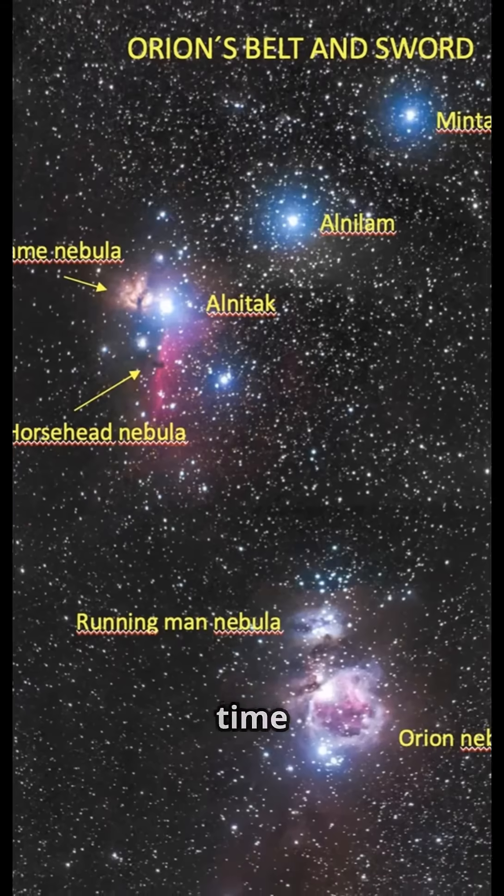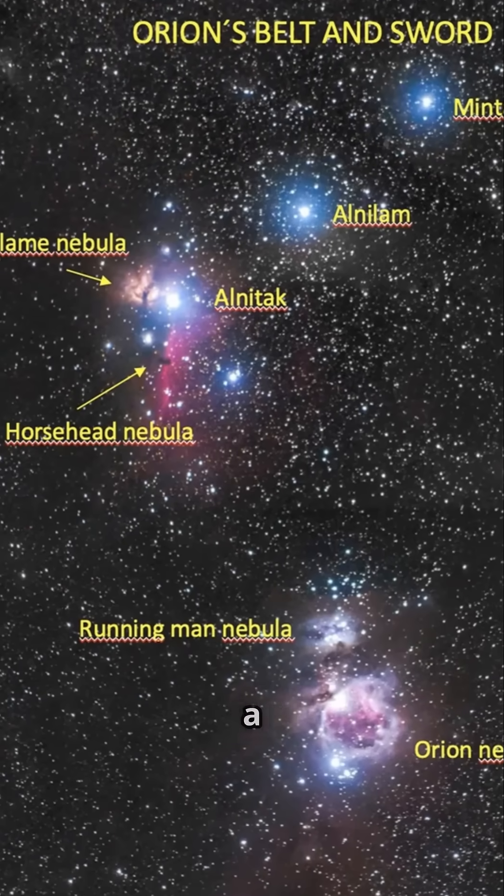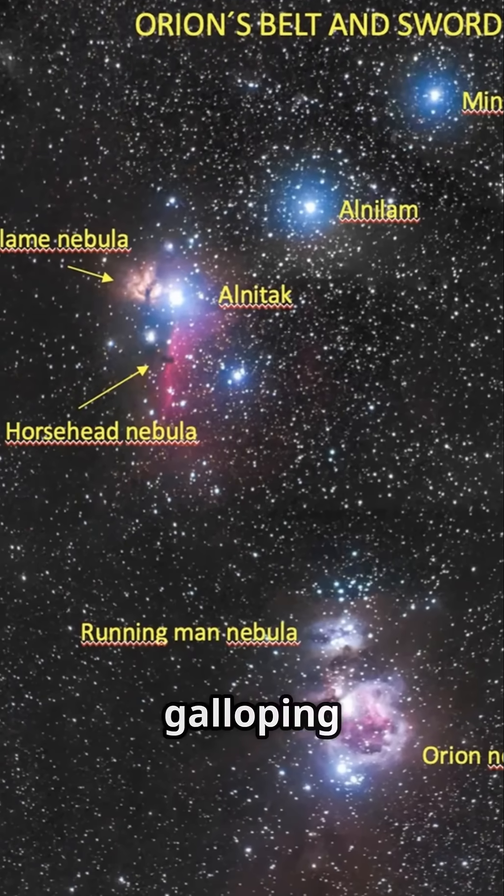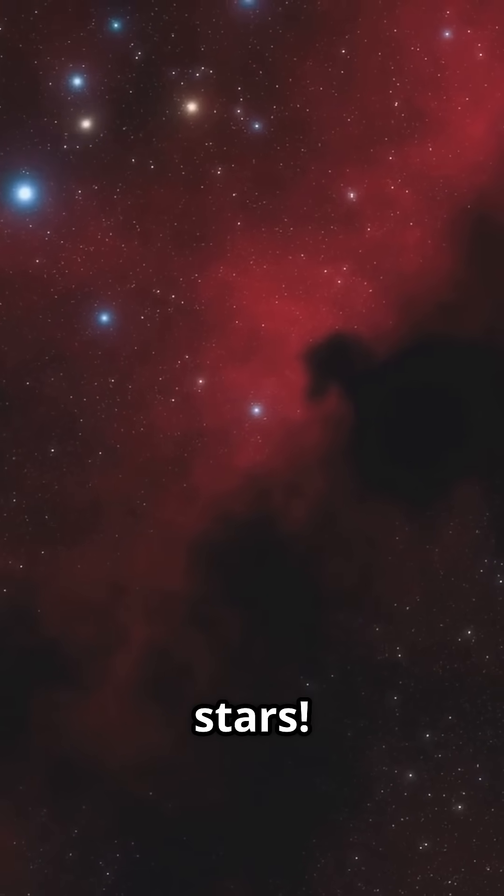So next time you look up at Orion, remember, there's a horse in the sky galloping through the cosmos and birthing new stars.